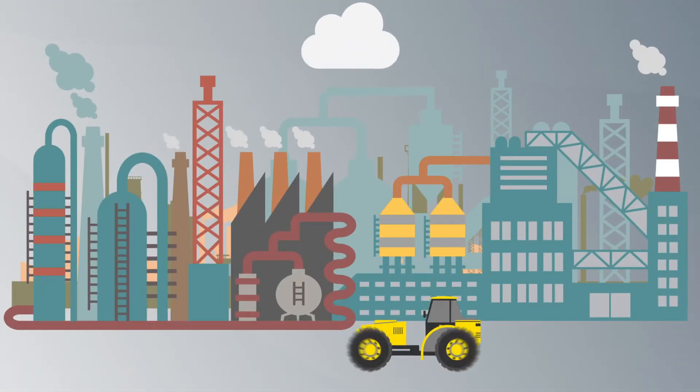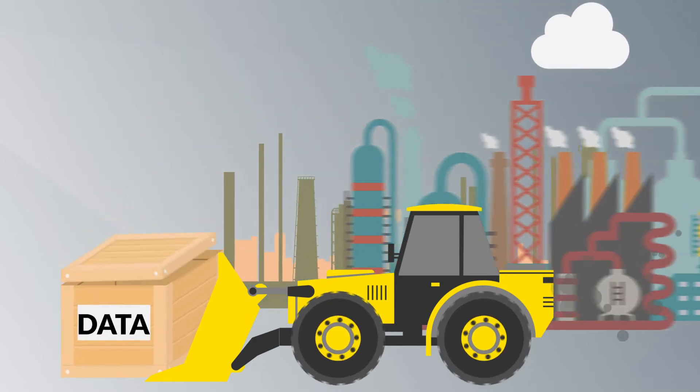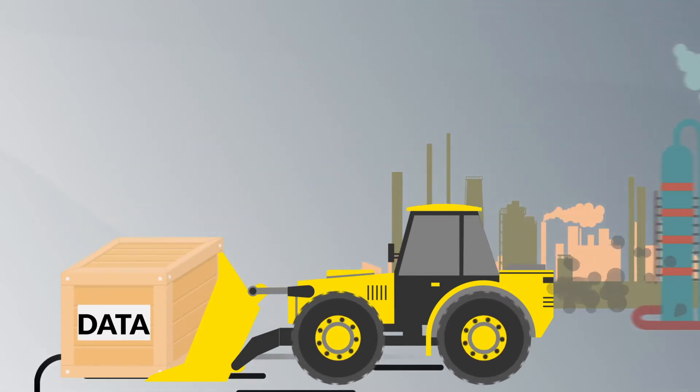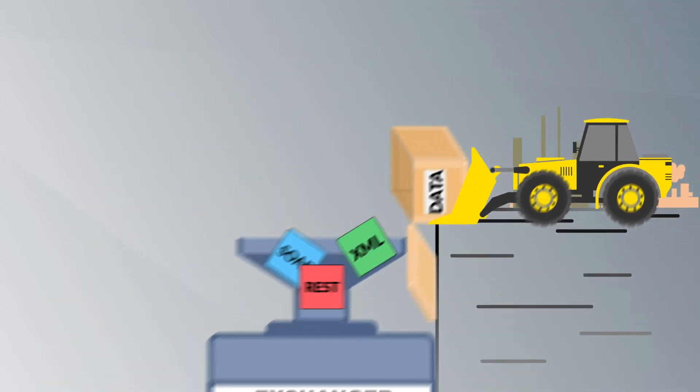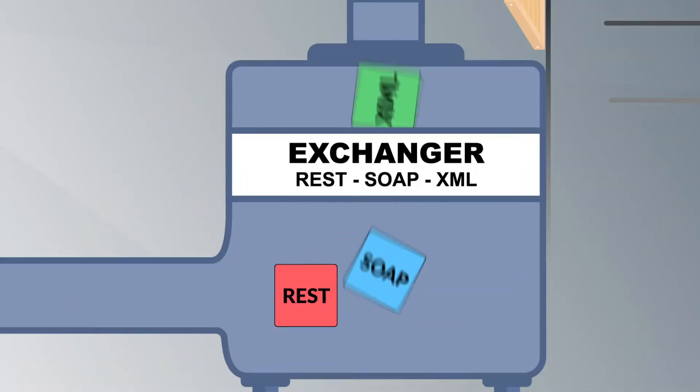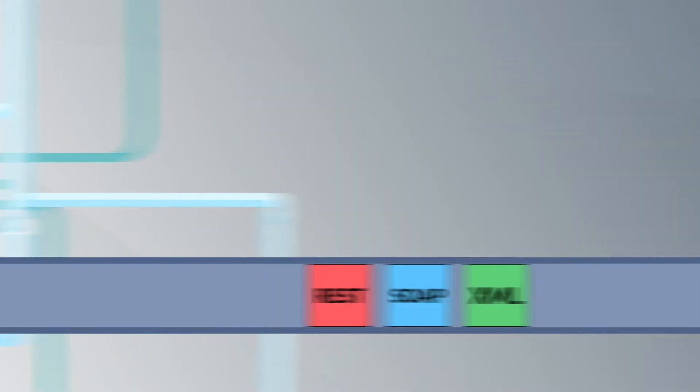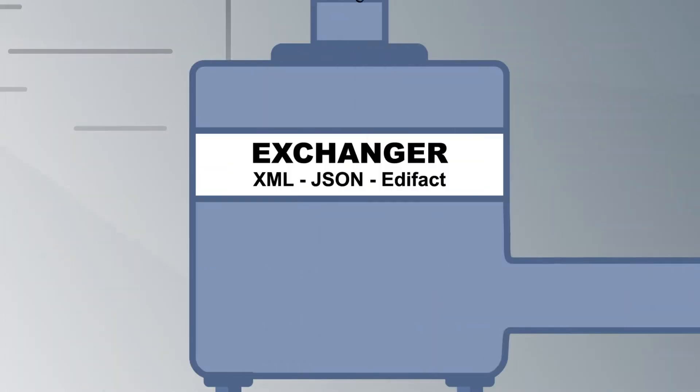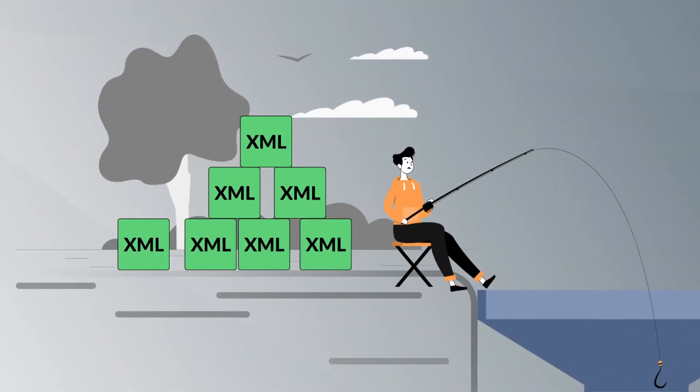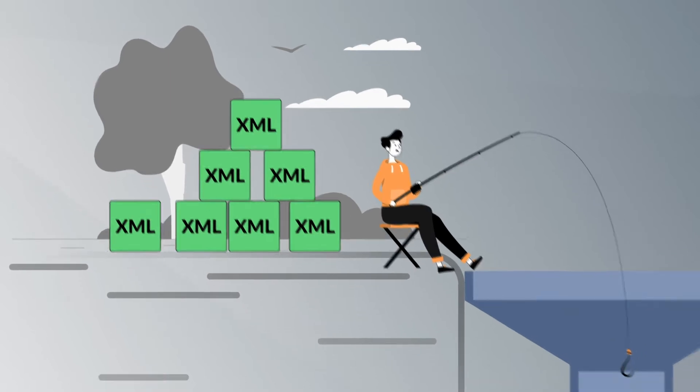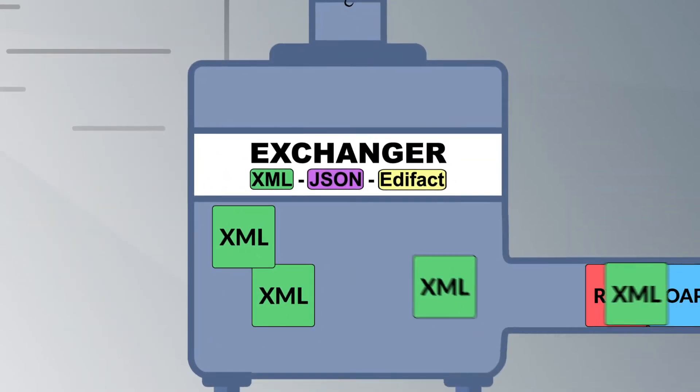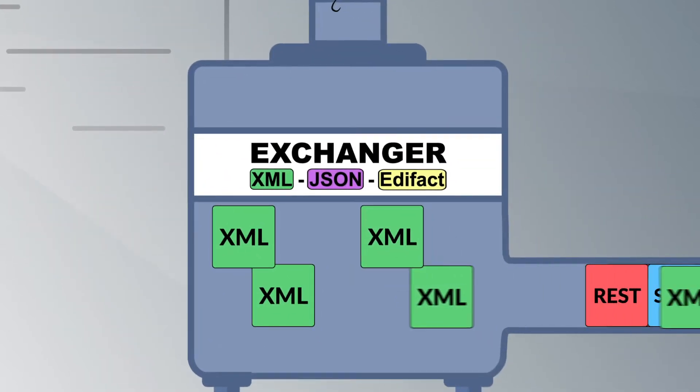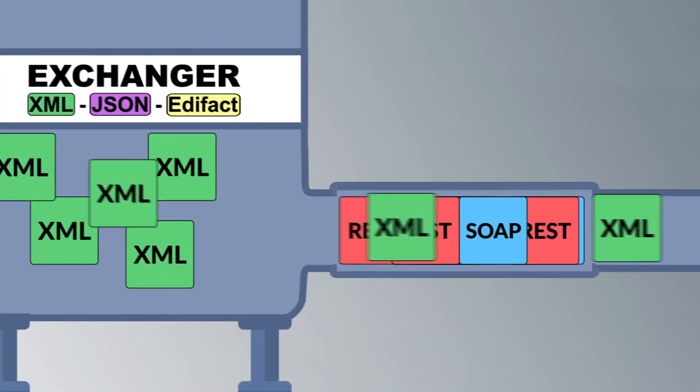Gas companies operating throughout Europe share significant amounts of data and documents with their trading partners. However, each company uses its own format and technologies, which makes the exchange of such data both challenging and inefficient.